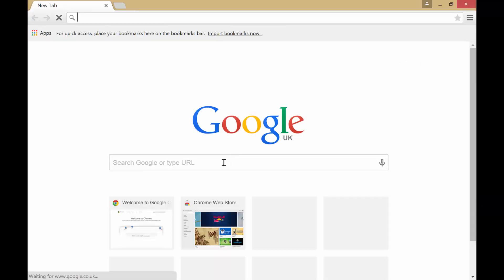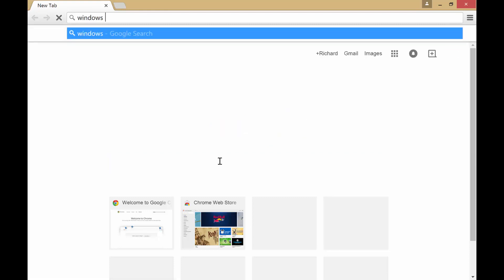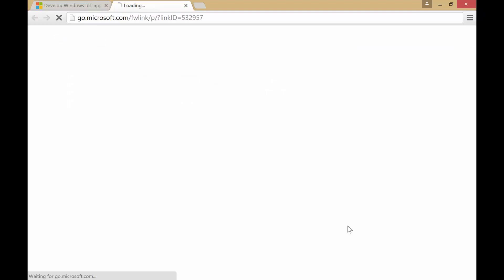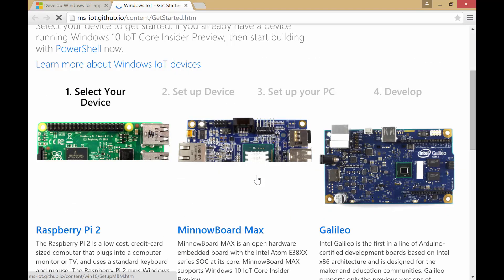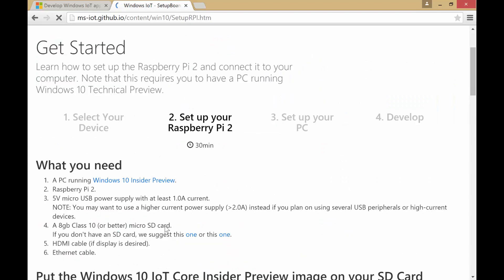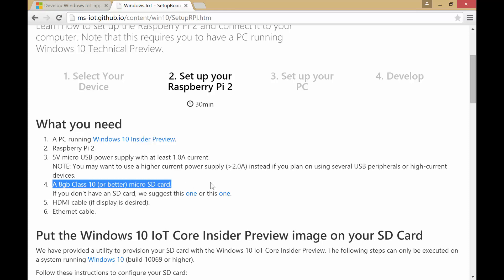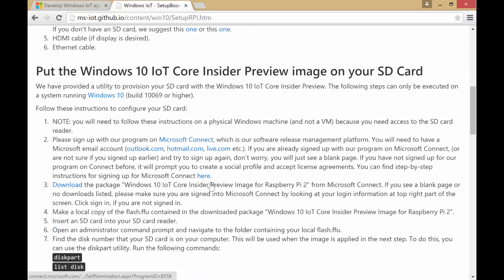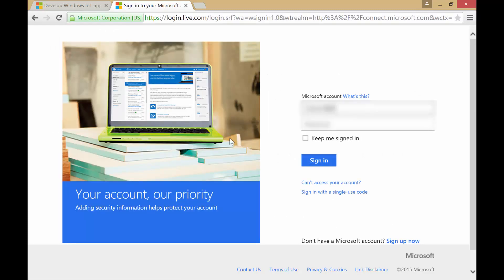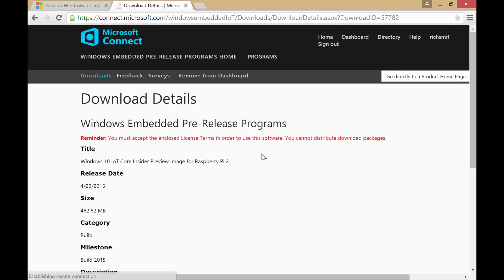Bring up an internet browser and then search for Windows 10 Internet of Things Raspberry Pi. What you want to do is select the second option. Hit get started now and then you need to select your device. We'll obviously be using a Raspberry Pi 2 and then go to start now. It is important that you use a Class 10 card for performance reasons. Once you've done that, go to download. You will need to log in with your account — your Hotmail account.